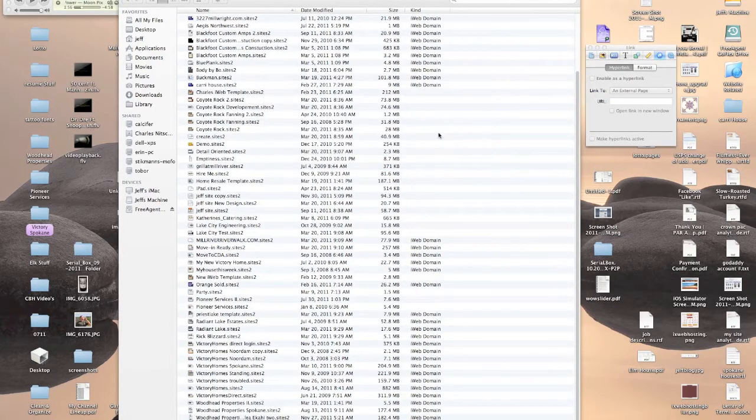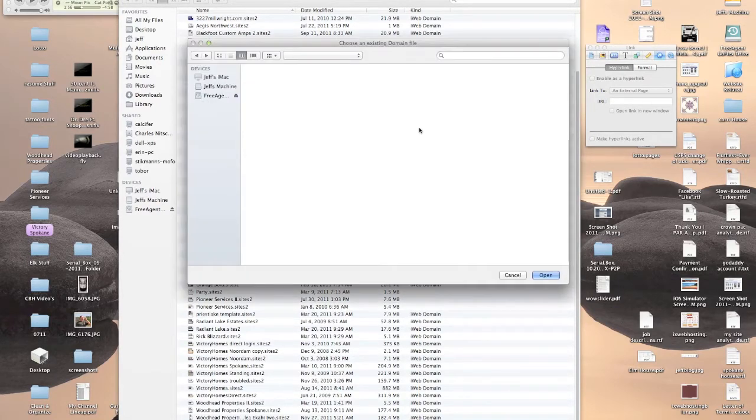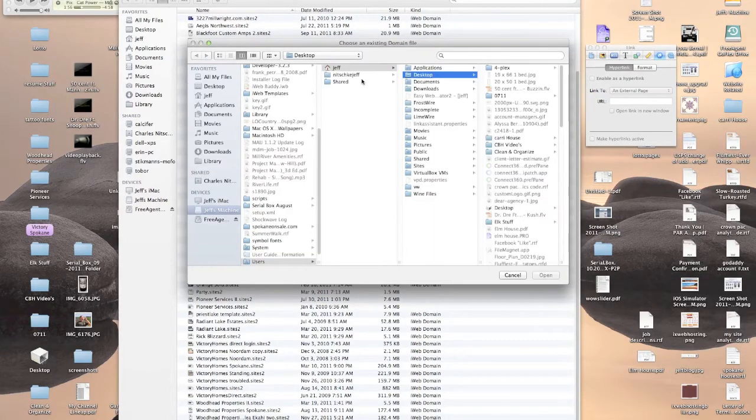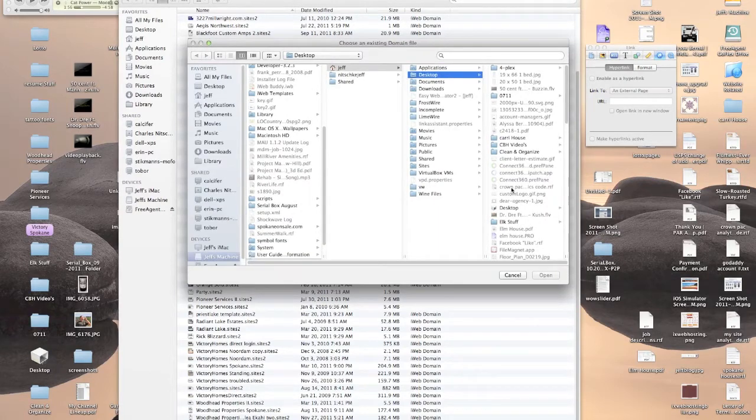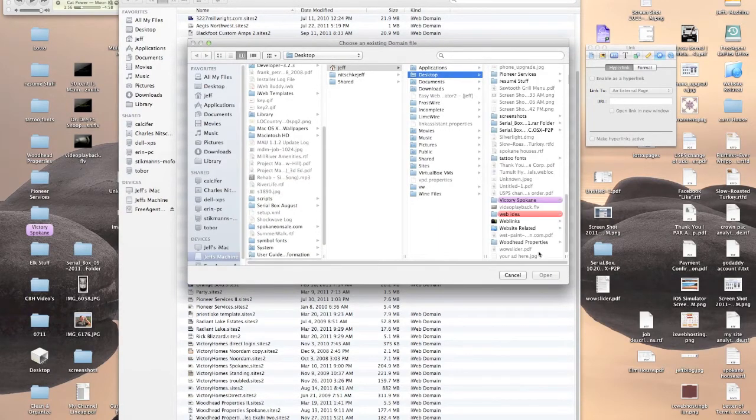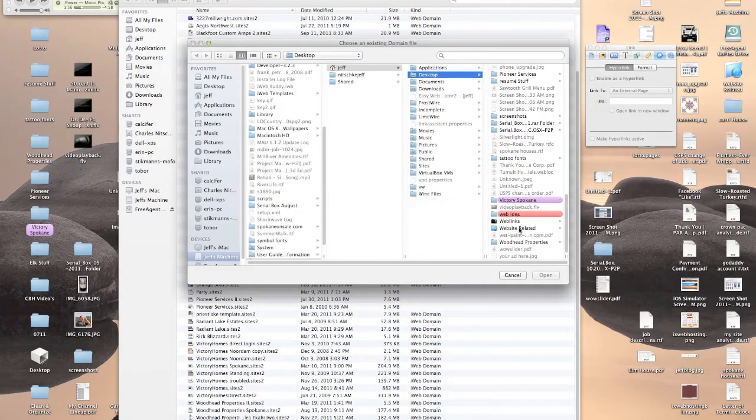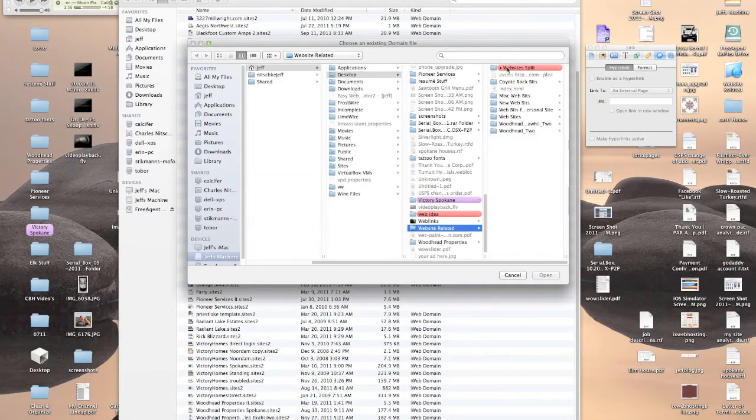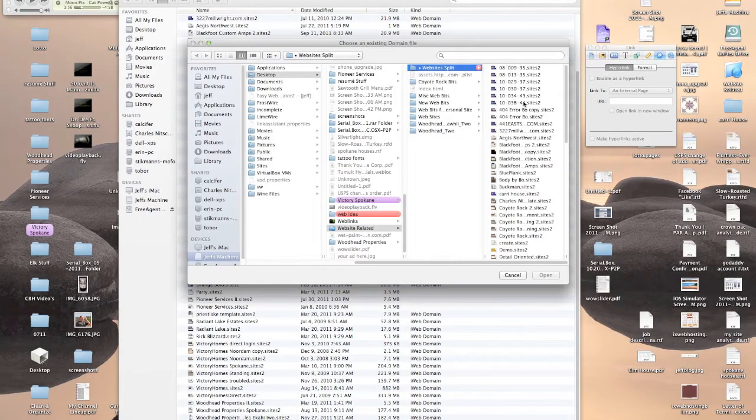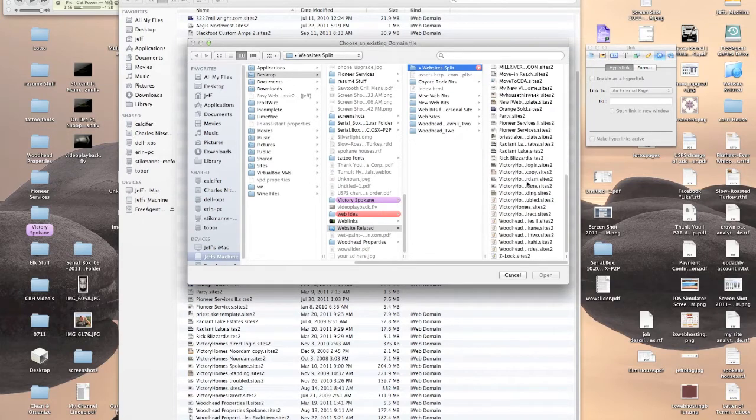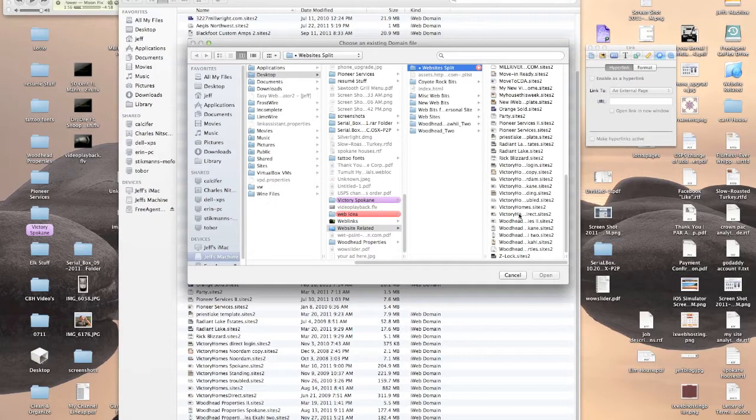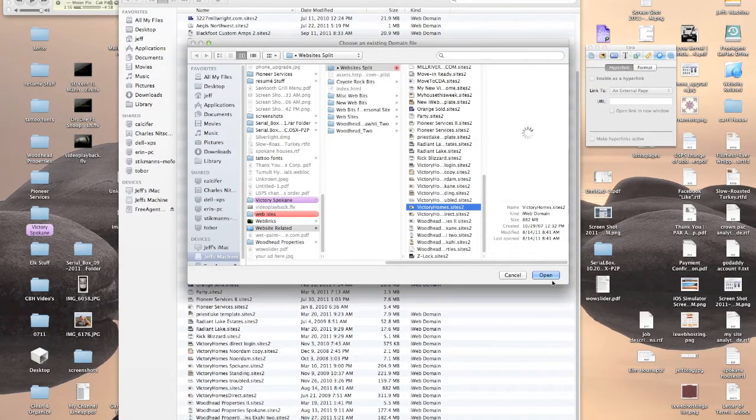Click Choose Domain and then pick the folder that you have your iWeb domains in. Like I said, I have one or two. Then you simply choose which domain you want to open and click Open.